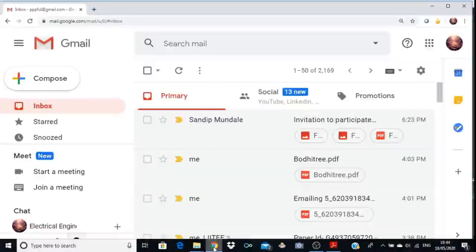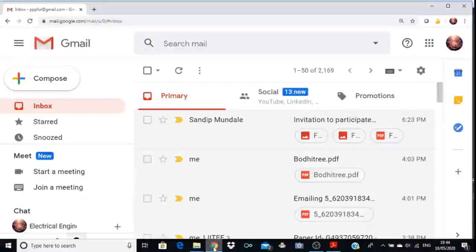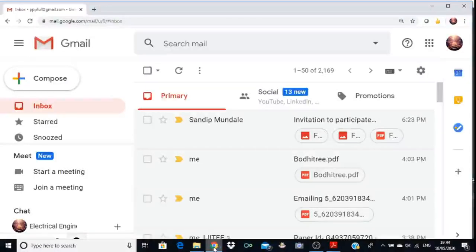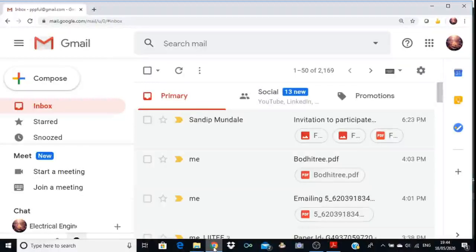We will see the first option first — scheduling a meeting using a calendar. Before scheduling a meeting, one important thing: if you want to use Google Meet, you should have a Gmail account.